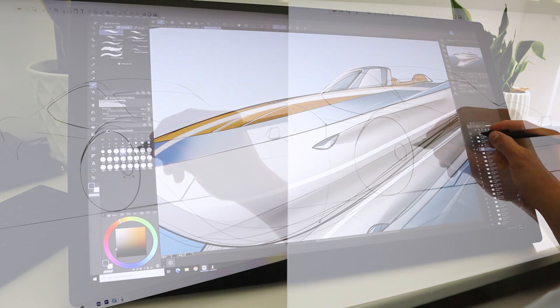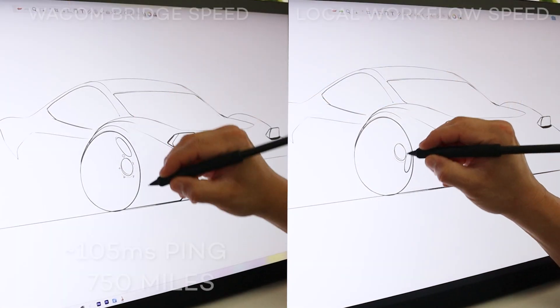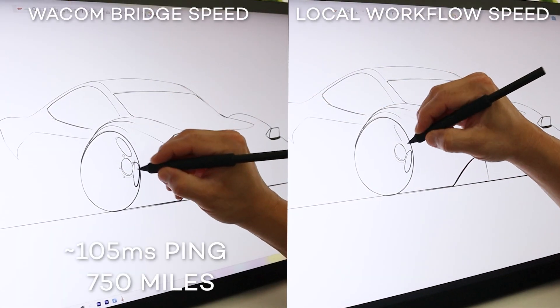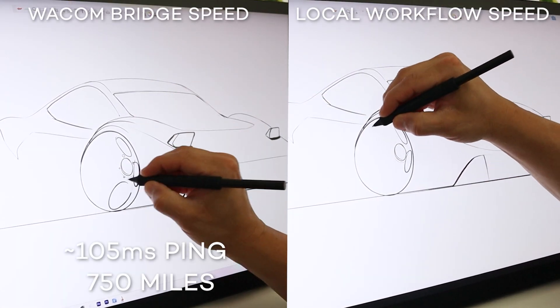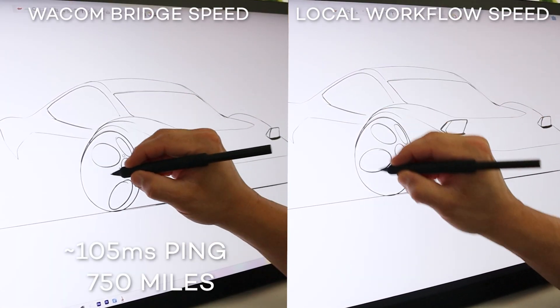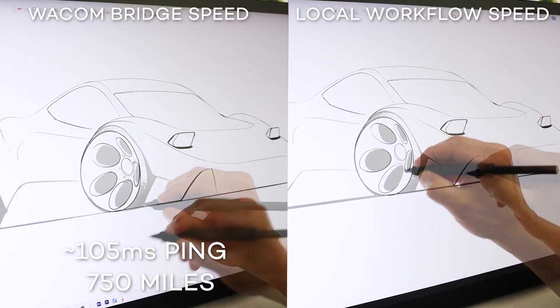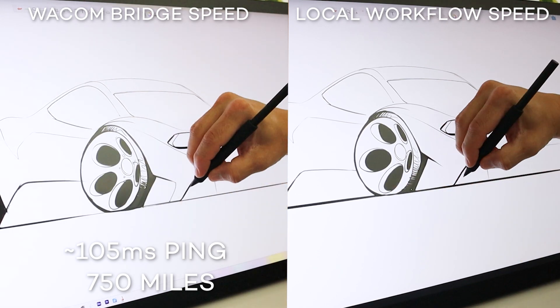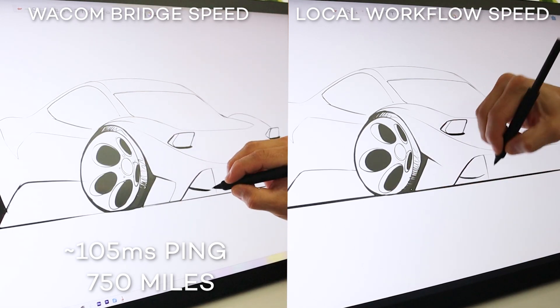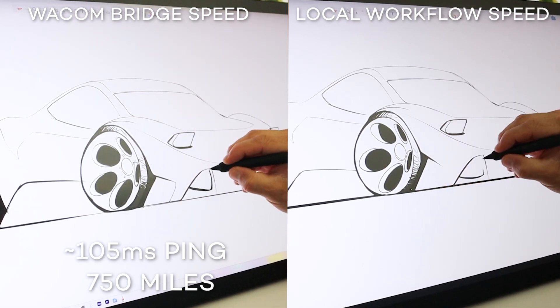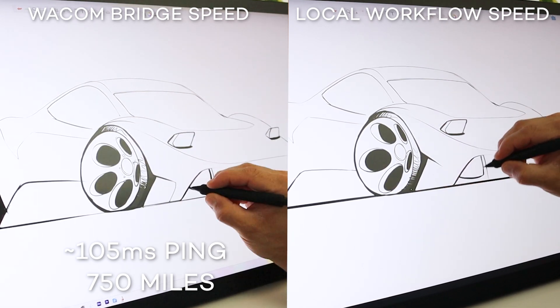Now I'm going to showcase how this works on a performance level. On the left, I'm sketching over a 750 mile connection using NiceDCV, and on the right, sketching locally.